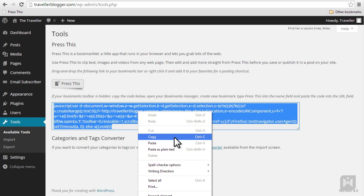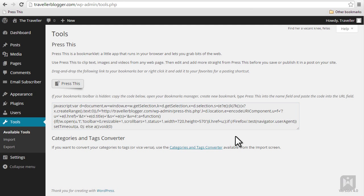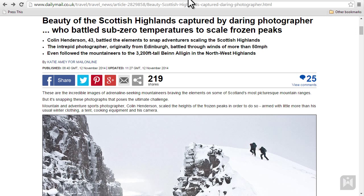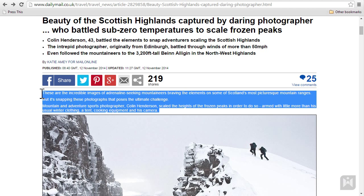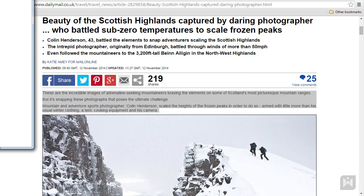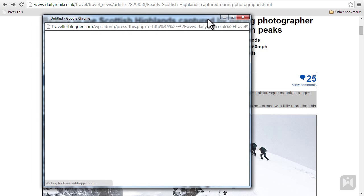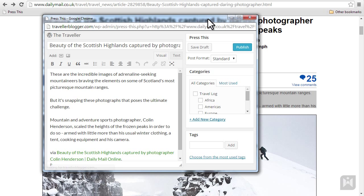After you've added the shortcut, whenever you browse the internet and come across something you'd like to post to your blog, simply highlight the text you'd like to post and click the Press This bookmark.